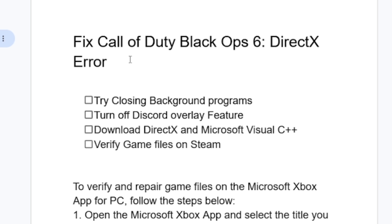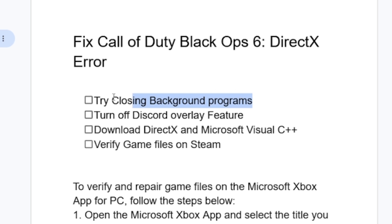Here are the fixes for Call of Duty Black Ops DirectX error. Step number one: just try to close the background programs running on your PC and then try to restart the game. Some people have found a solution by just closing the background programs and restarting the game. If you do so and you're still facing the same issue, then try to turn off the Discord overlay feature.